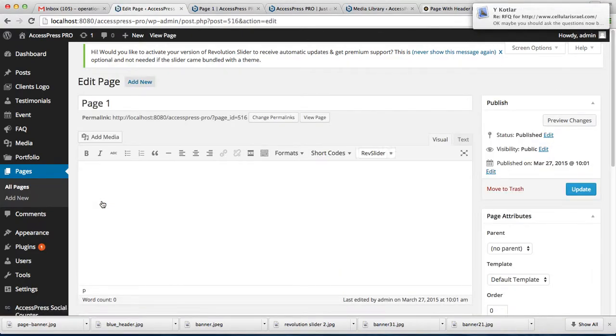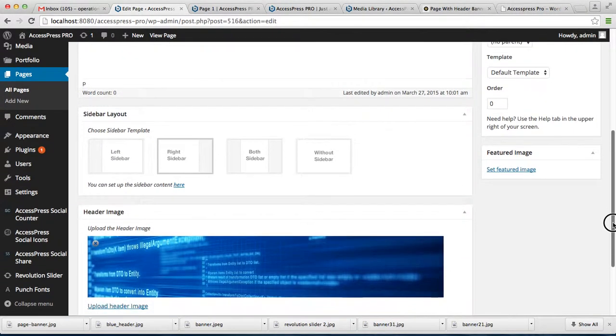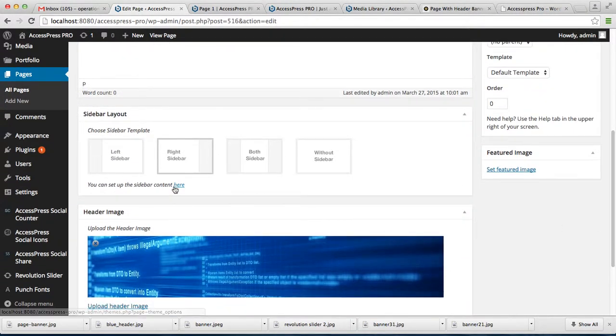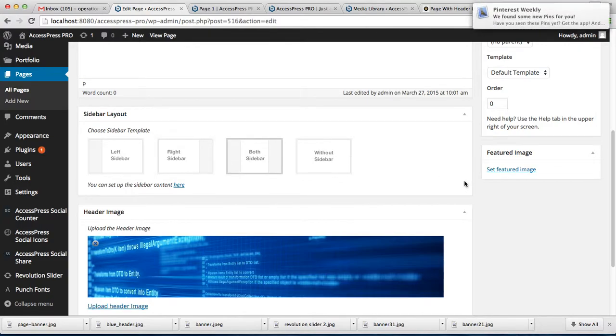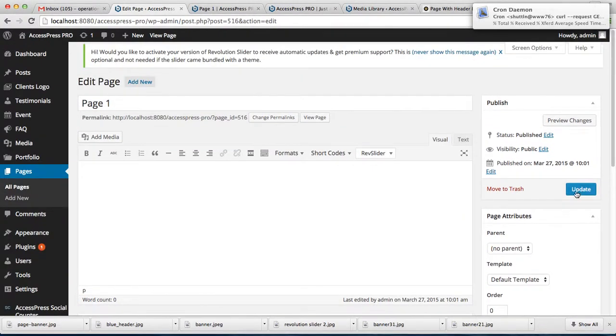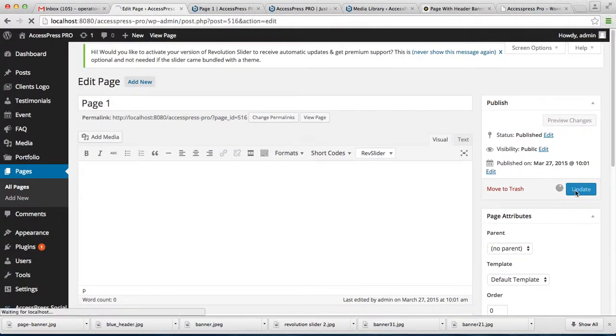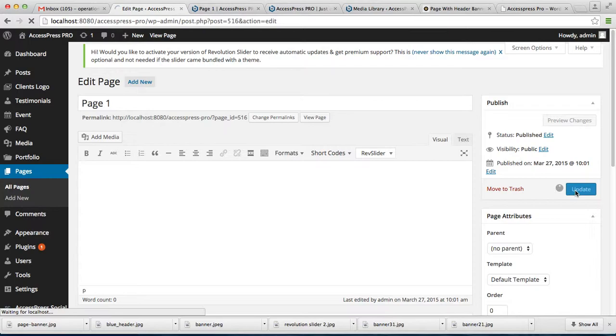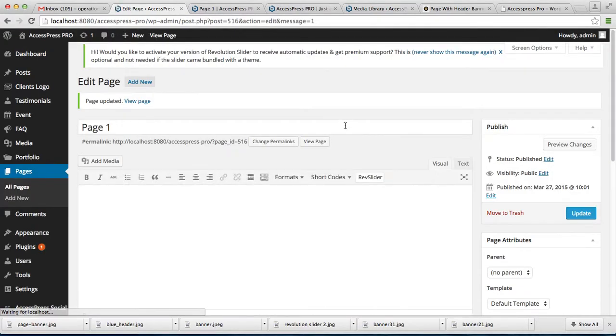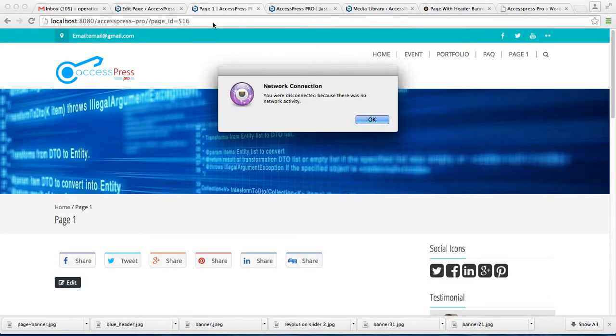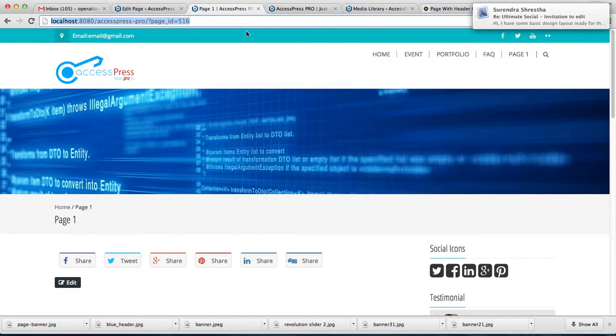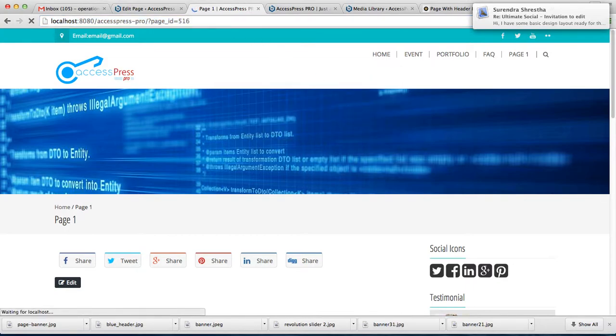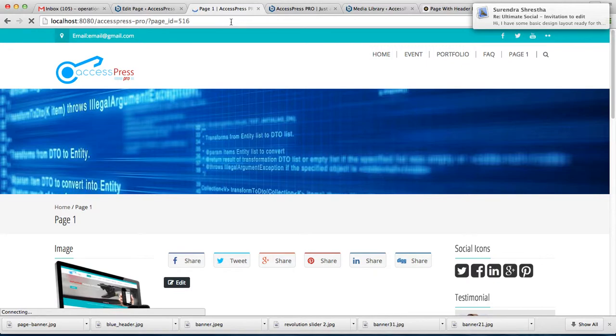To have your page with left sidebar, just choose the sidebar template that we provide you here. You can choose a right sidebar or you can also choose both sidebar. I'm going to choose both sidebar and let's update it. Now let's go to the front end and here you can see